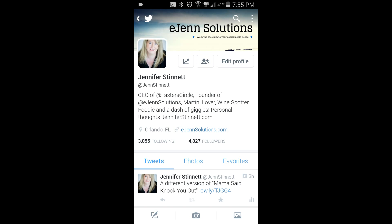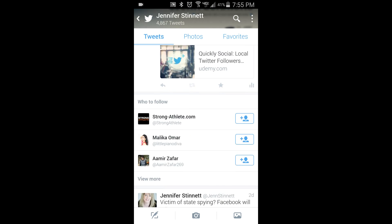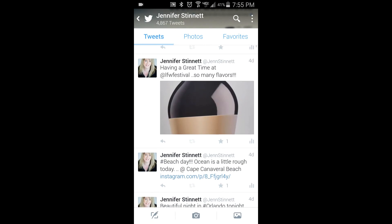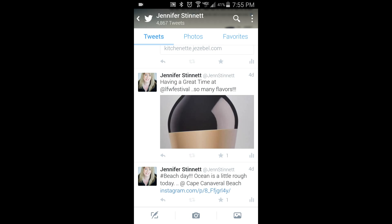I'd like to show you a really quick little way to see how you can find out how each tweet is doing. You can see this is my personal page here, my Twitter account. We're just going to scroll down to a tweet that I want to see how well it did. This particular one is one that I tweeted about with a location at a festival I attended over the weekend.